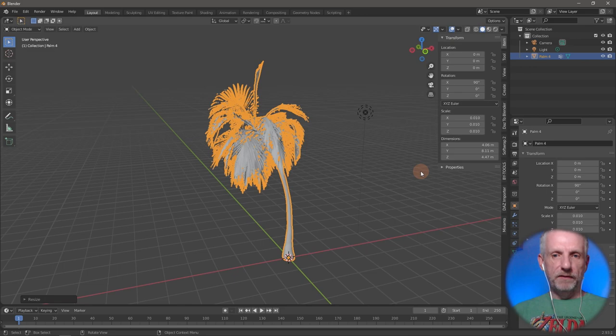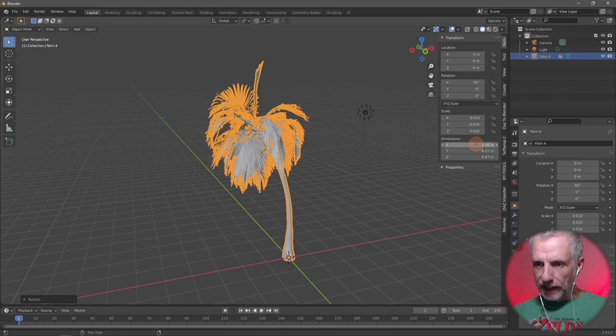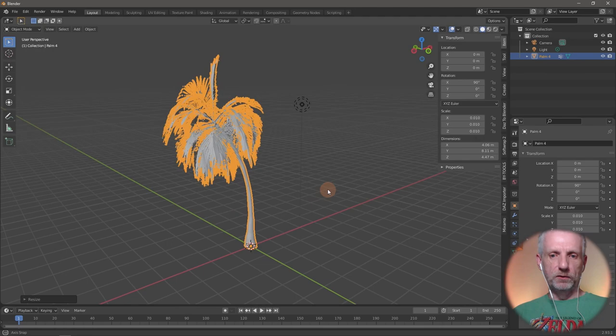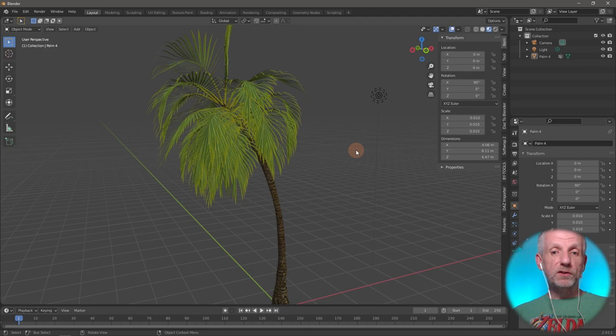I think I exported it at 100 from DAZ Studio, which means it comes in too big. Right now it looks like it's about four meters high, which is sort of the right height for a palm tree — I do like that. The tree does have materials; it's got a diffuse texture on it. It's just geometry and it's fairly dense geometry.